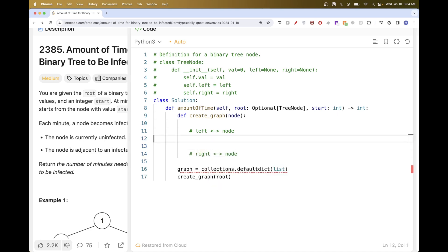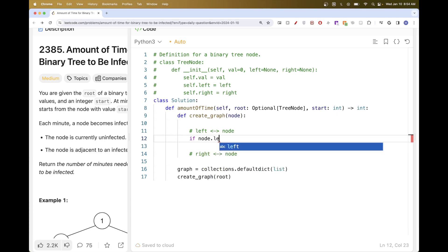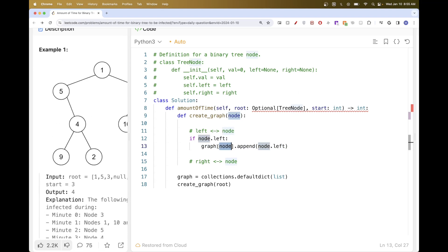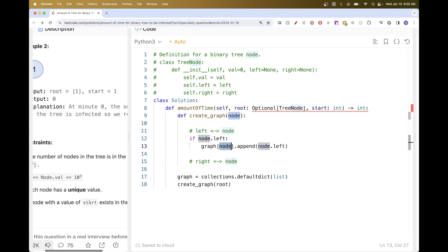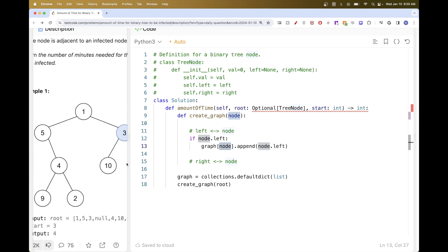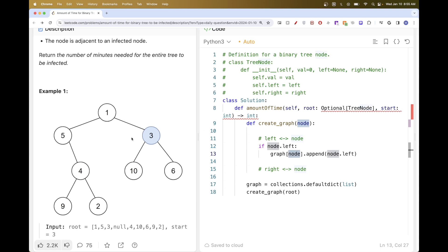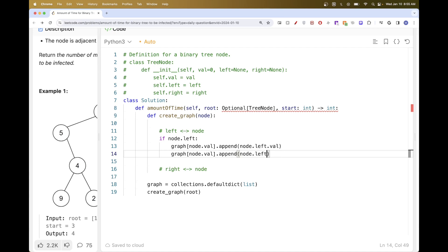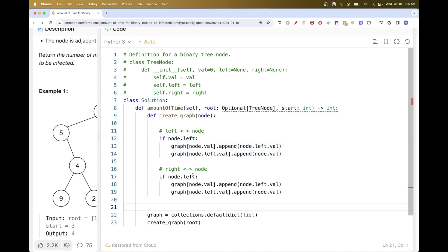We only do that if the child actually exists - if it's empty it doesn't make sense. So only if node.left exists, we say graph at node and append node.left, and do a similar thing in reverse. Now, using node objects as keys isn't ideal here - the node values are unique, so we should use the values instead. That way we can start BFS directly from the integer value of start without needing to traverse to find the node. So we use node.val as the key, and node.left.val as the neighbor value.